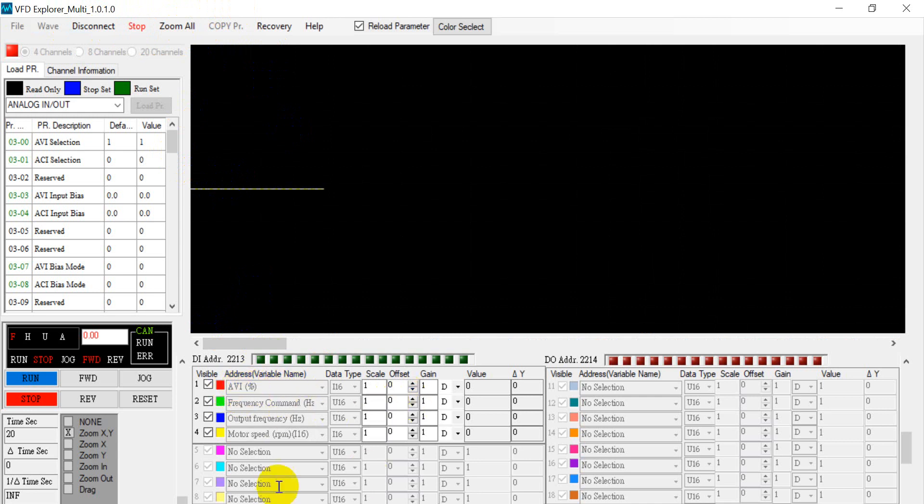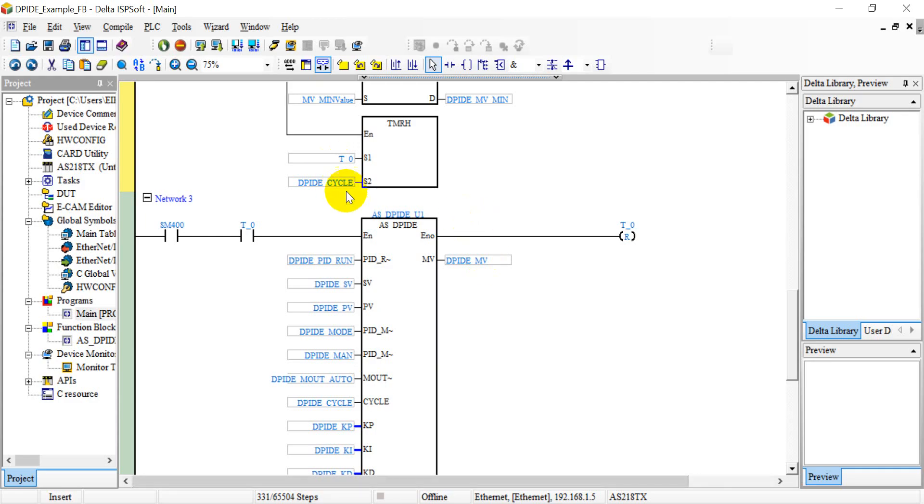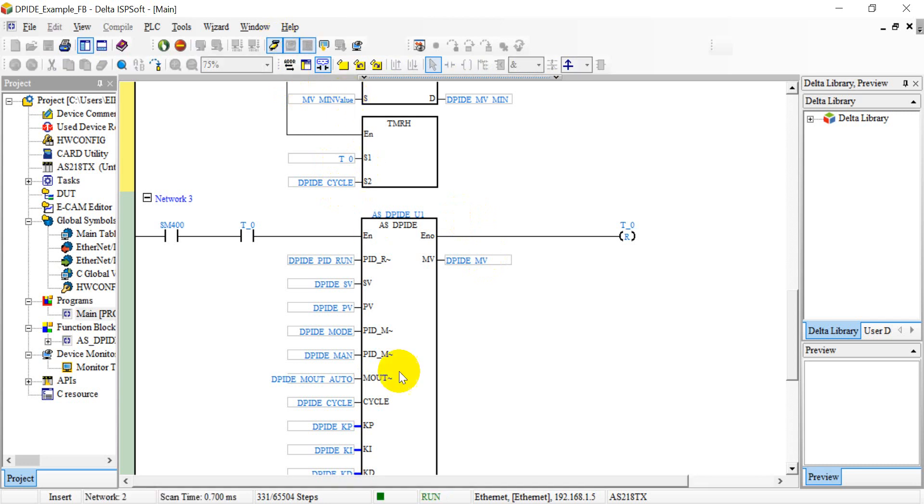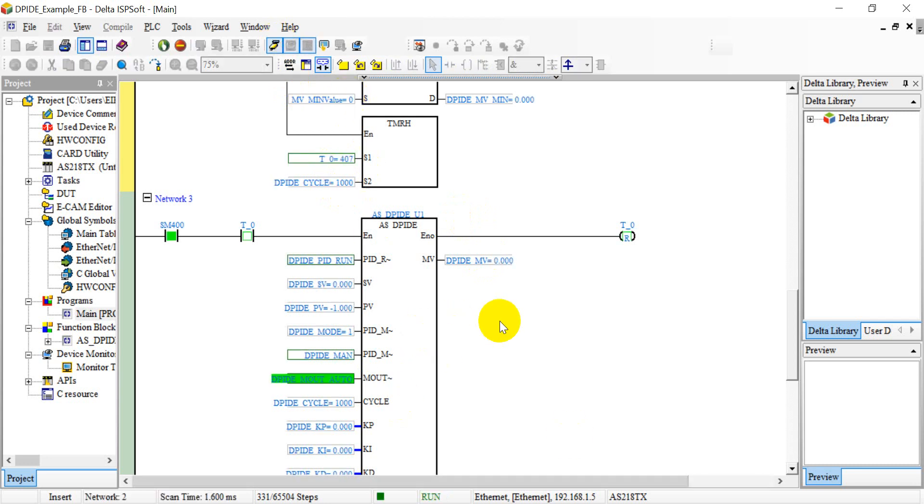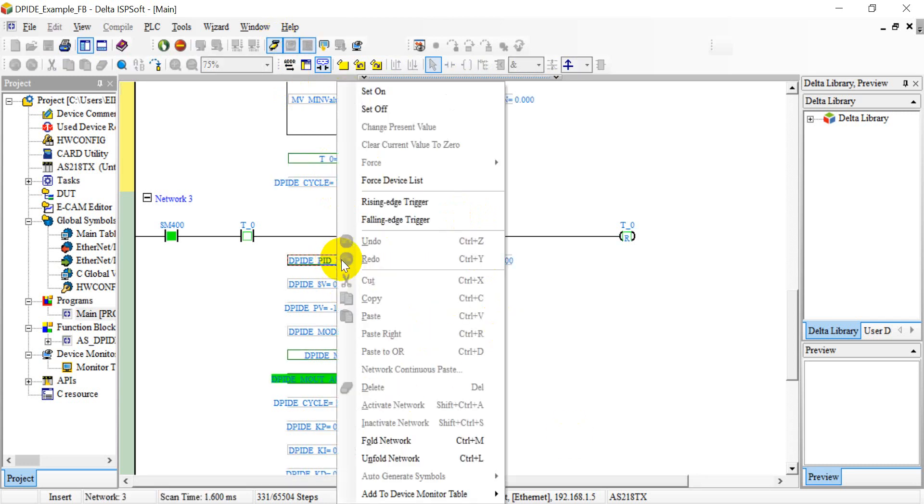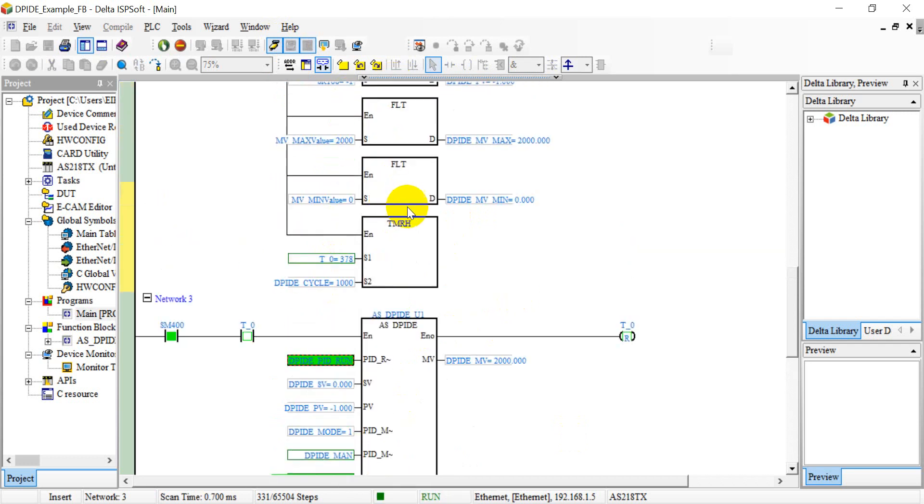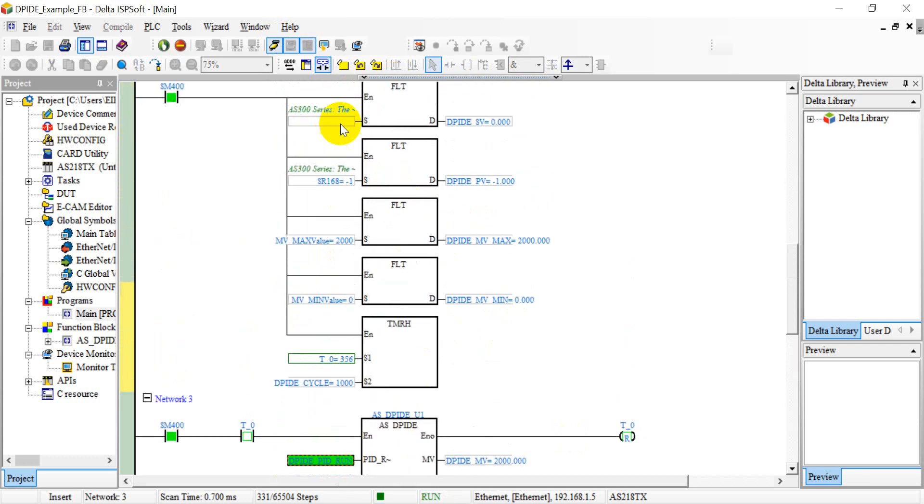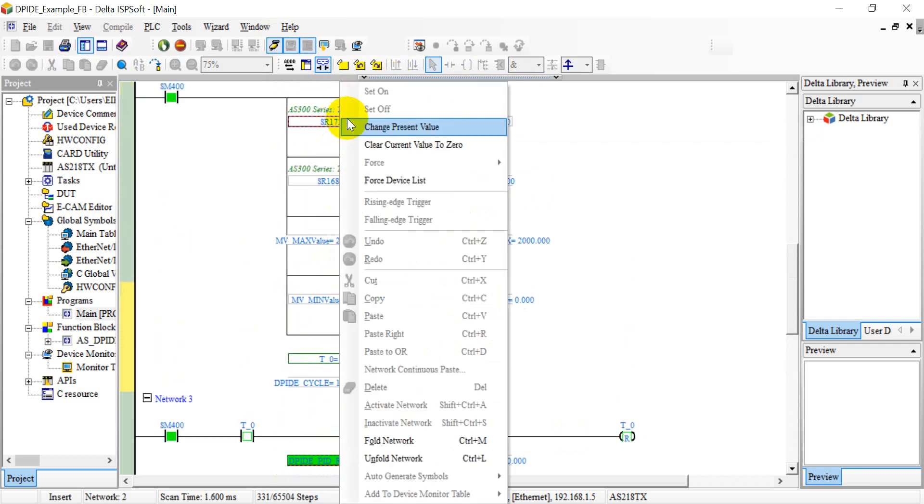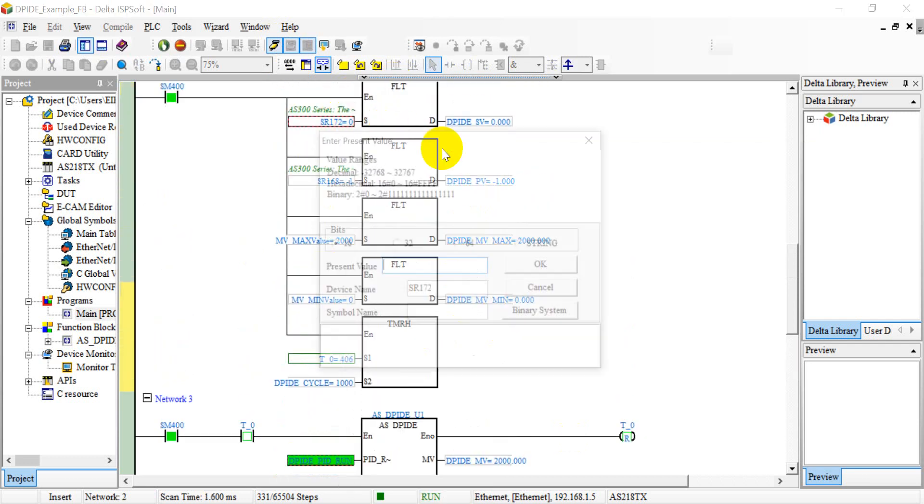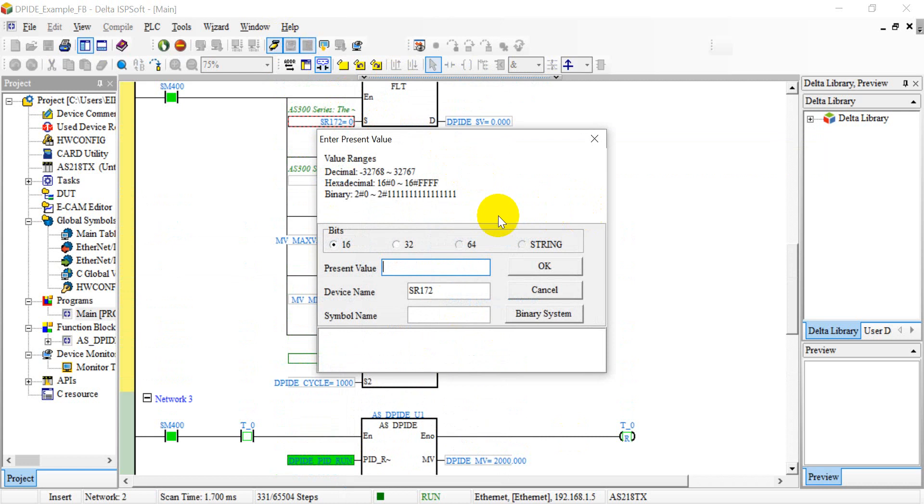So now you can see we don't give any output, so the value keeps zero. Then we switch online and then enable PID run.